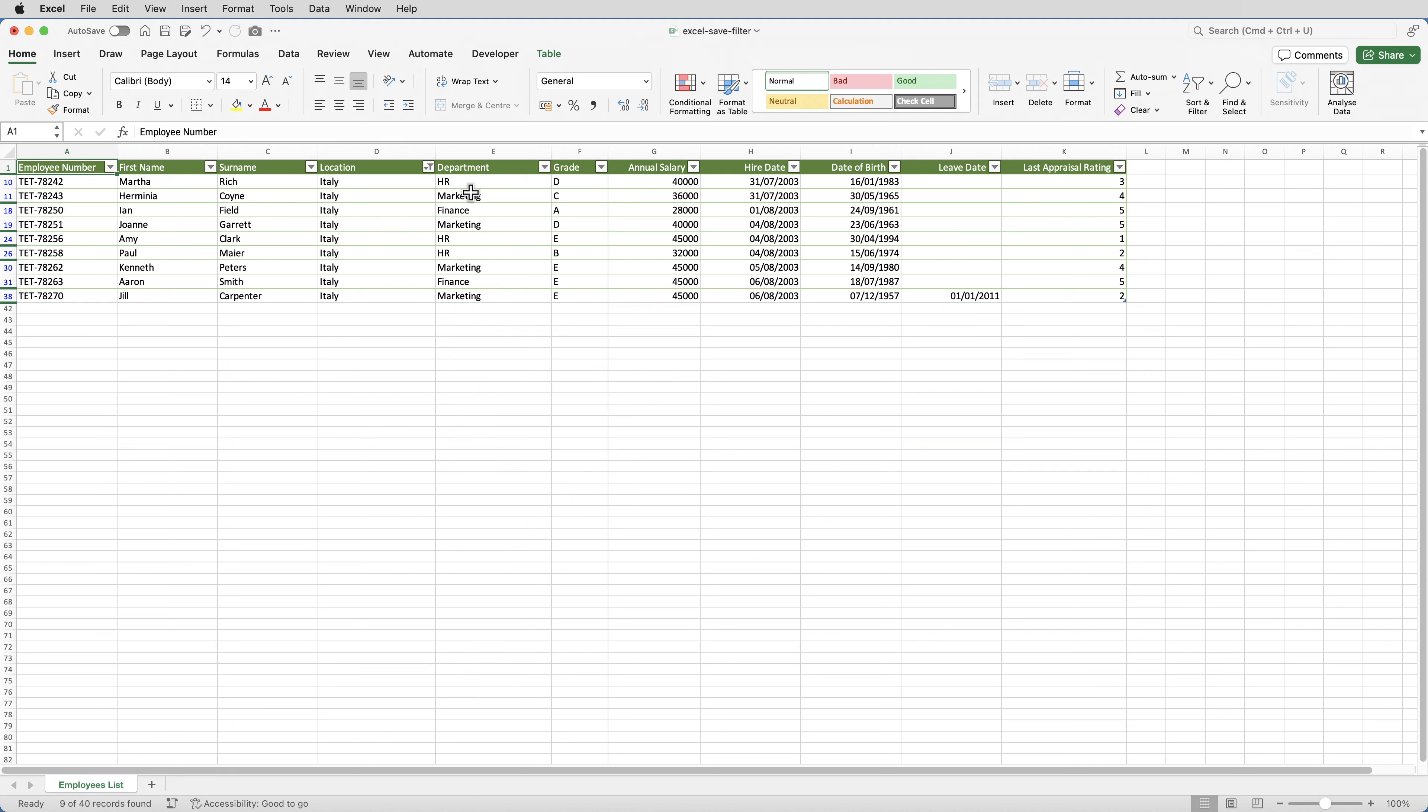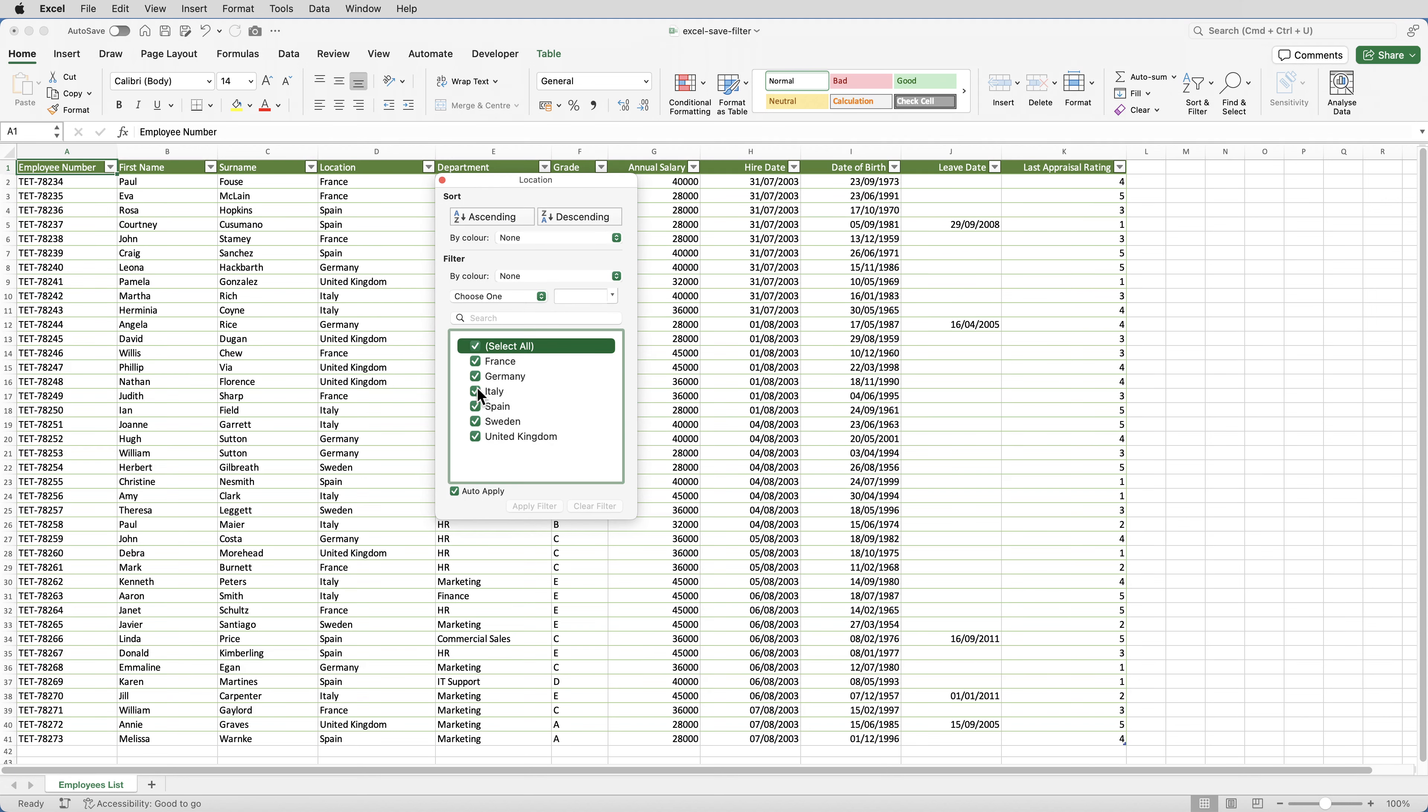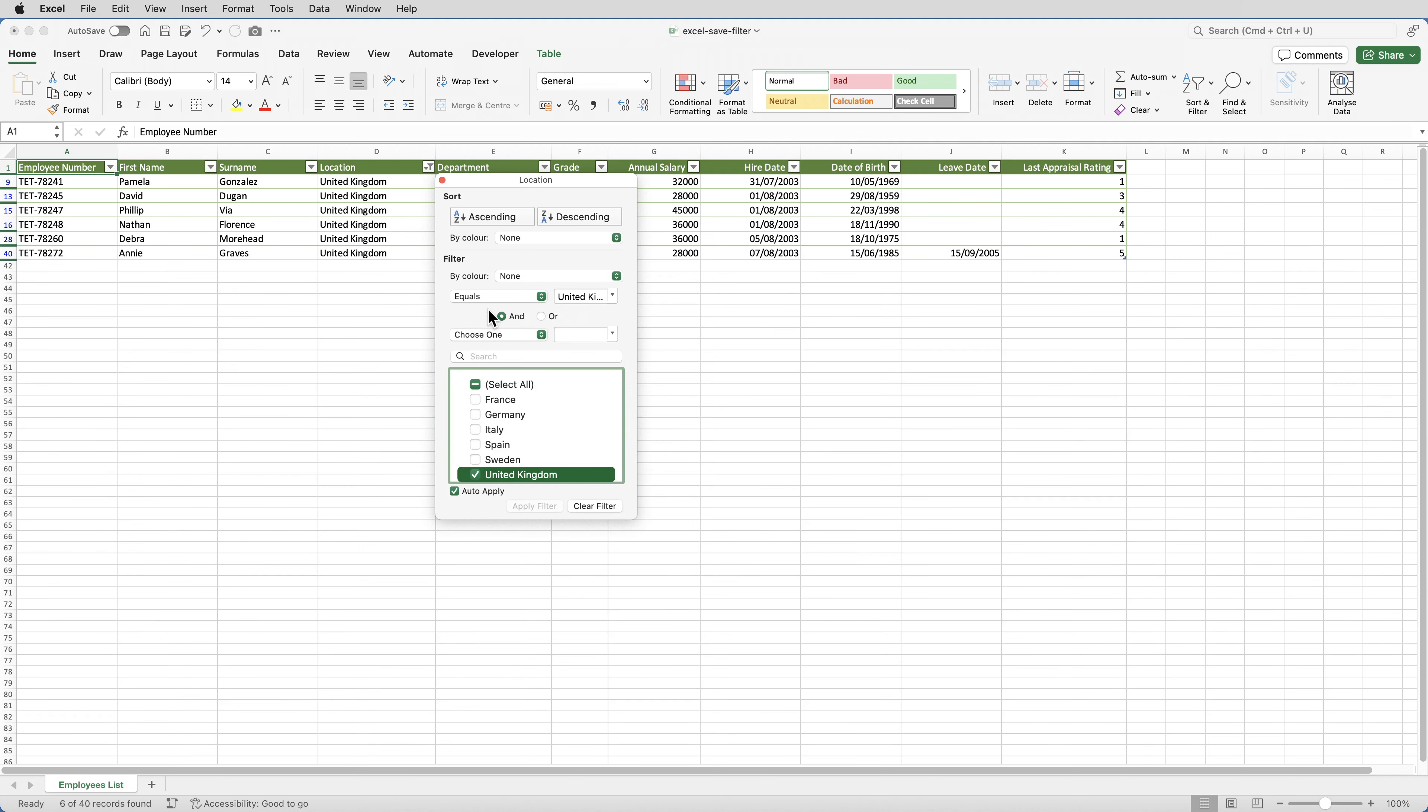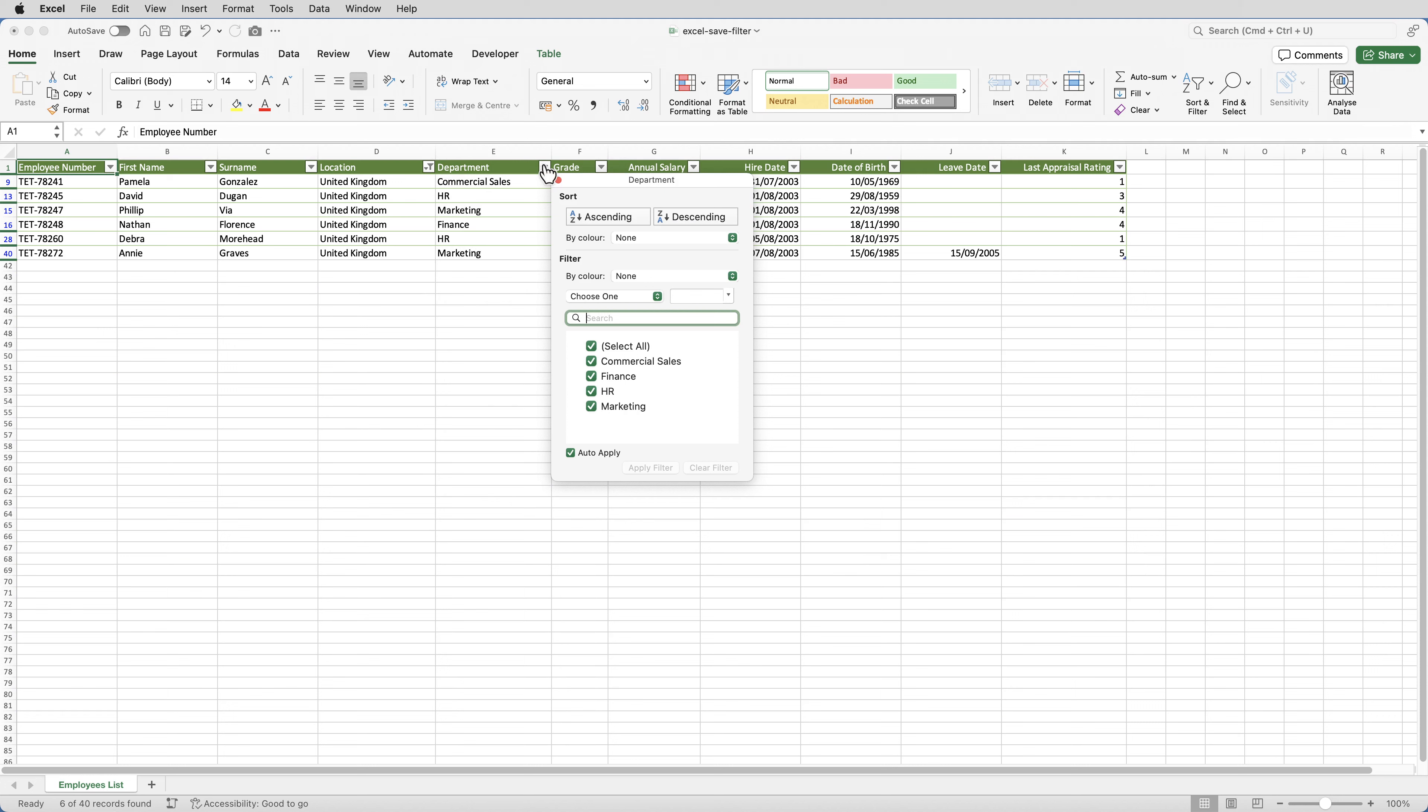Now suppose that getting a list of HR employees based in the UK was something I had to do every week. As it is now, I'd have to manually apply that filter again. So I'd have to select location and set that to UK only. And then I'd have to select department, and set that to HR.